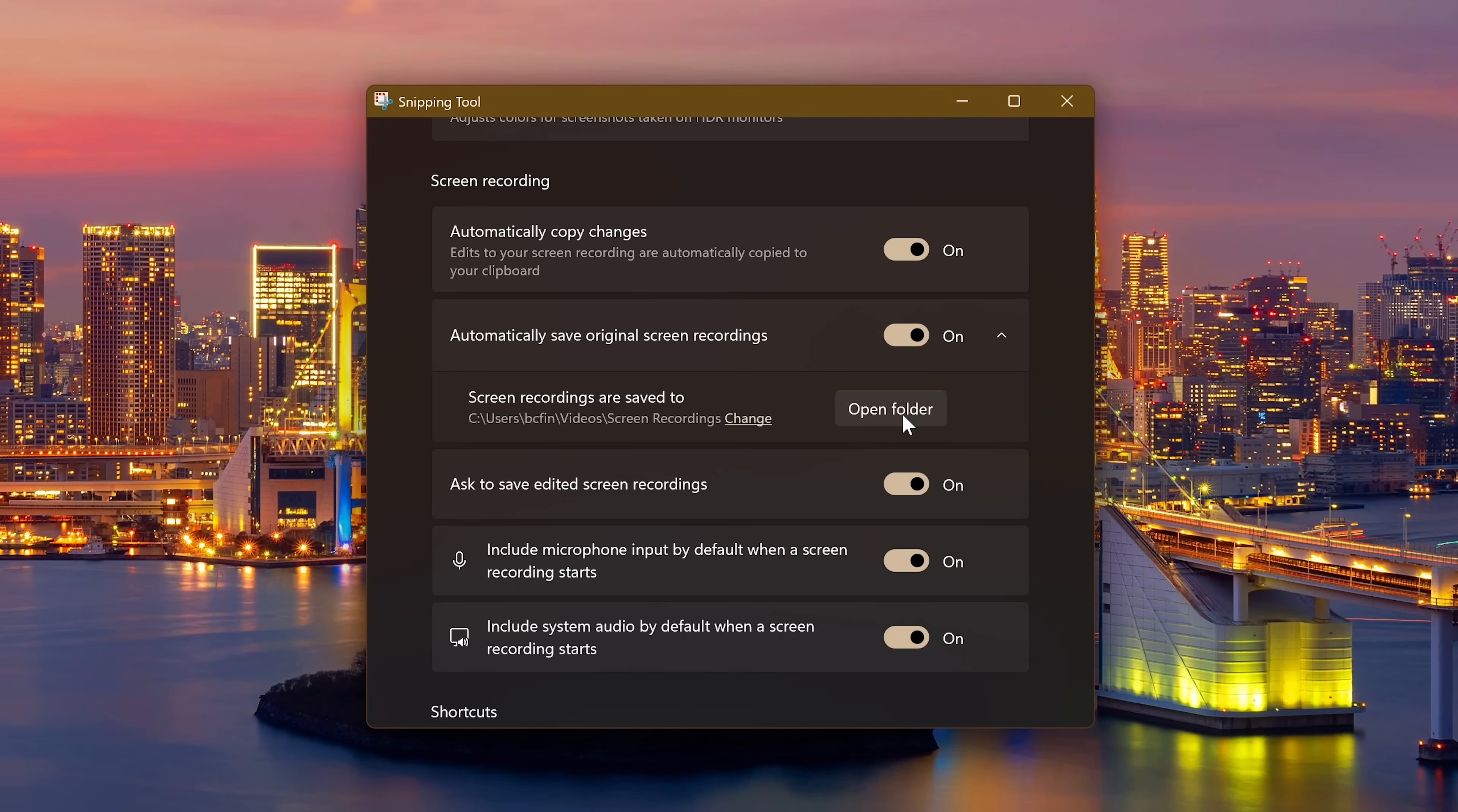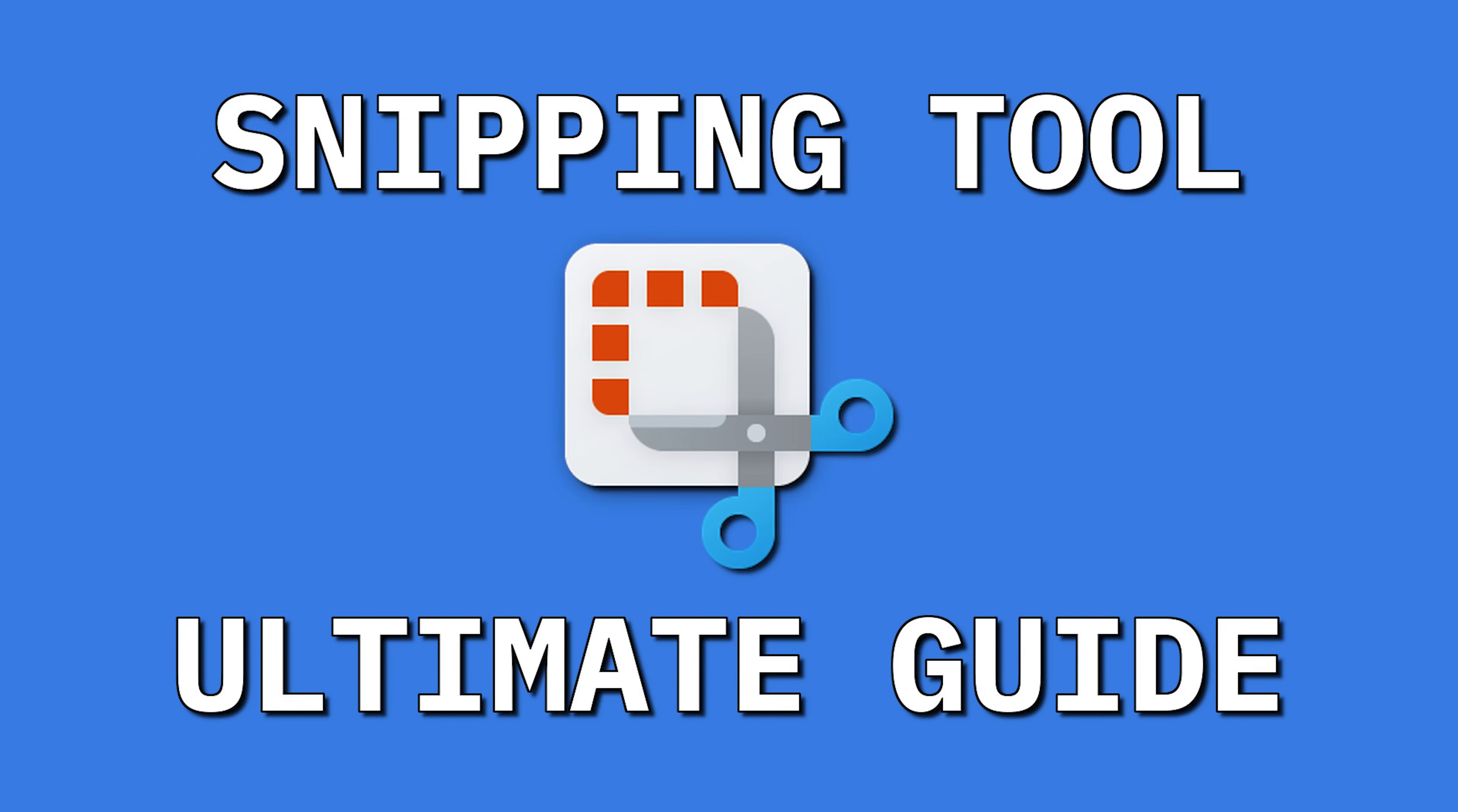Thank you for watching. If this tutorial for the snipping tool was useful for you, give this video a thumbs up and share it with others. And if you're new to our channel and haven't done so already, I invite you to subscribe and make sure to hit the bell to not miss out on our latest how-to videos and other tech related stuff.